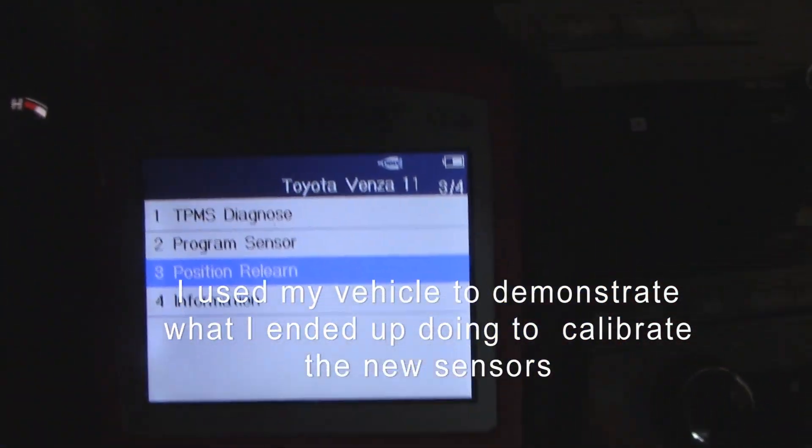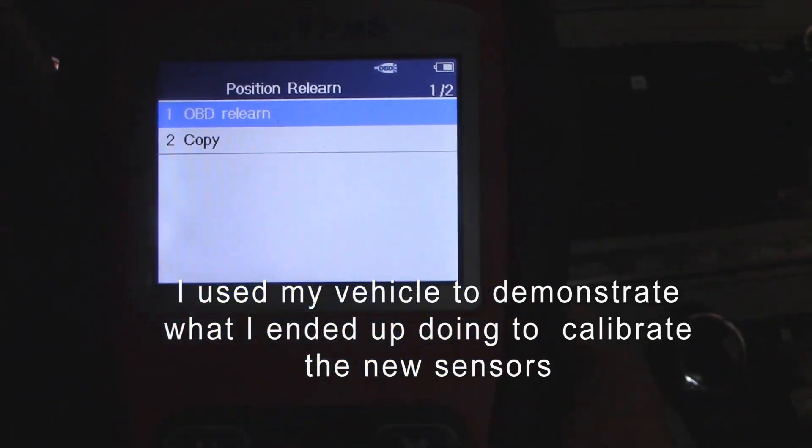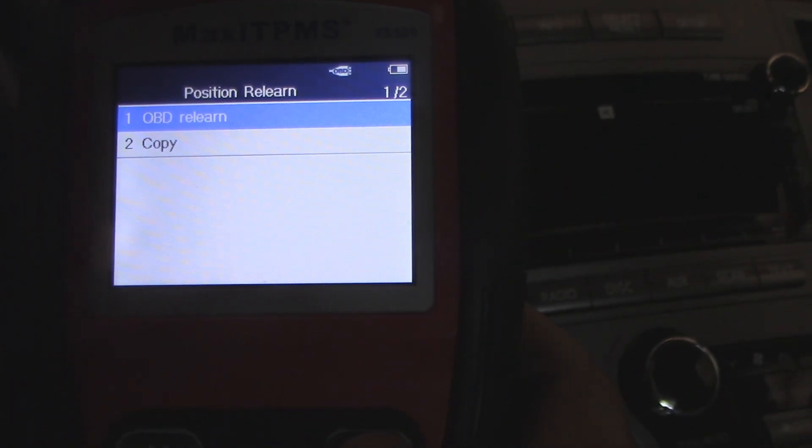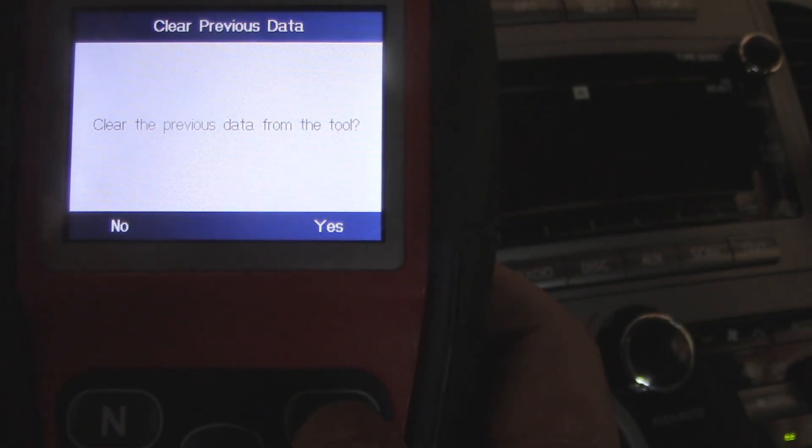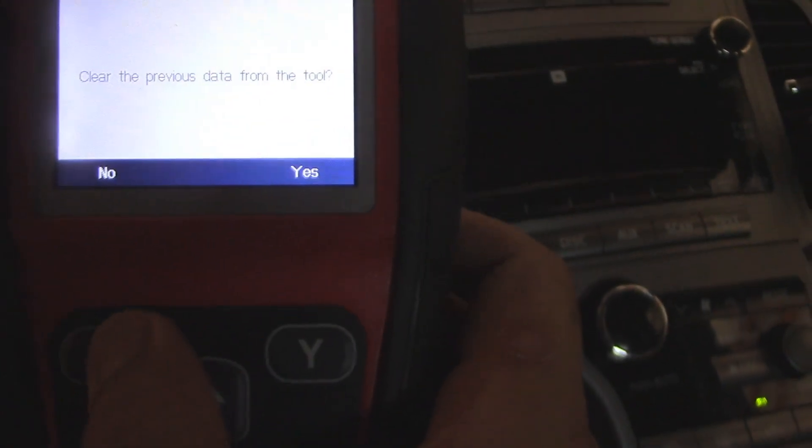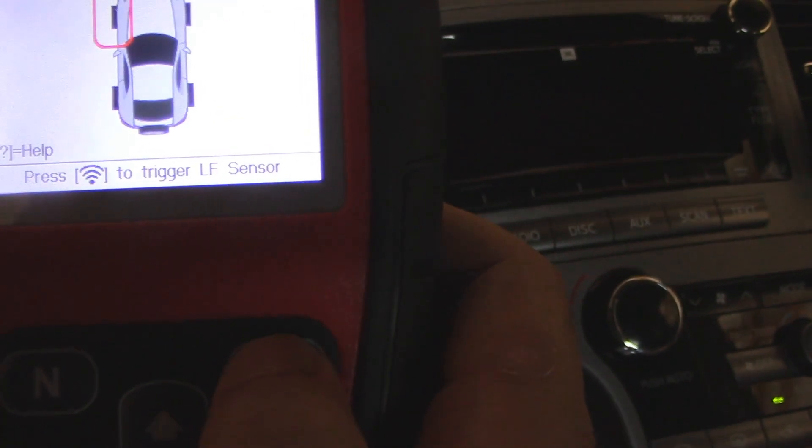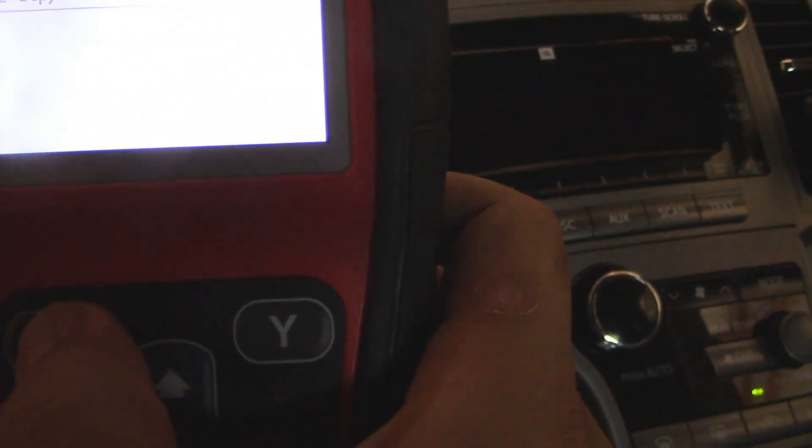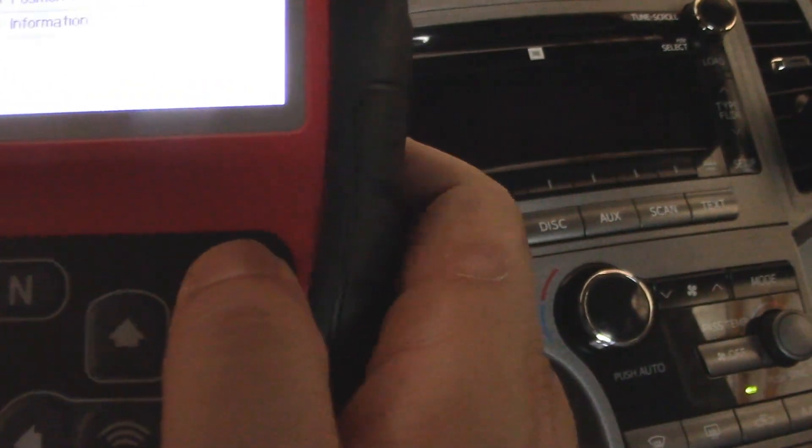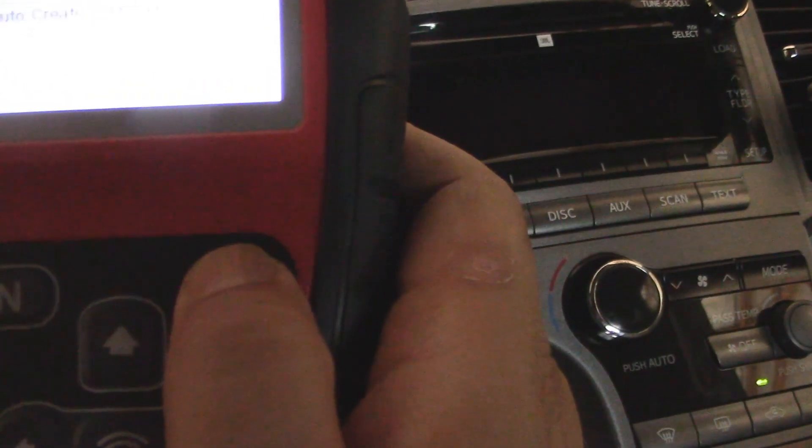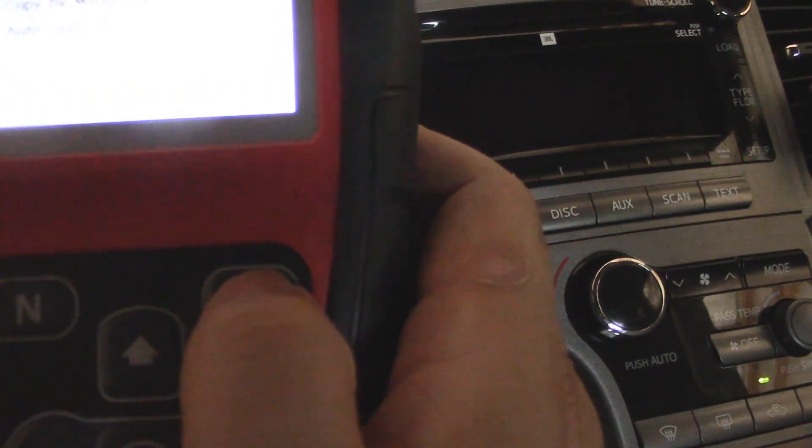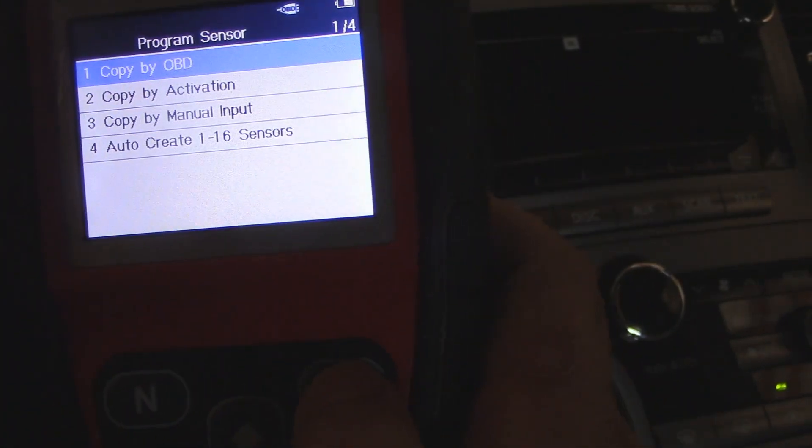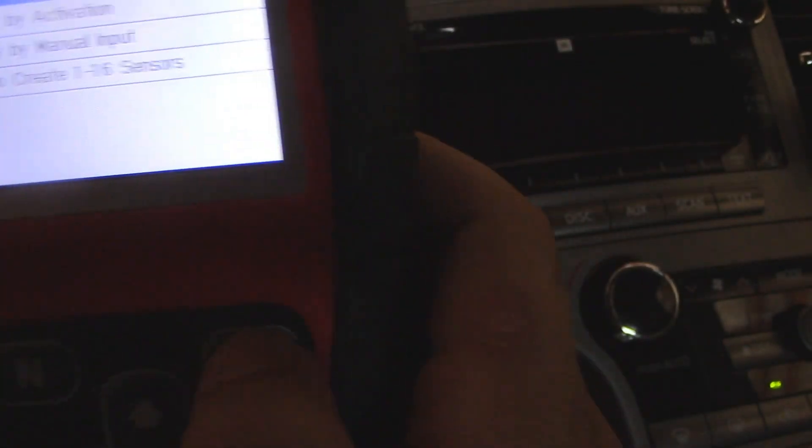And then what happens is, I went to program sensor, and then we want to do copy by OBD. By doing that, we're going to pull the OBD from the computer, and then we're going to learn each of the sensor locations by location.